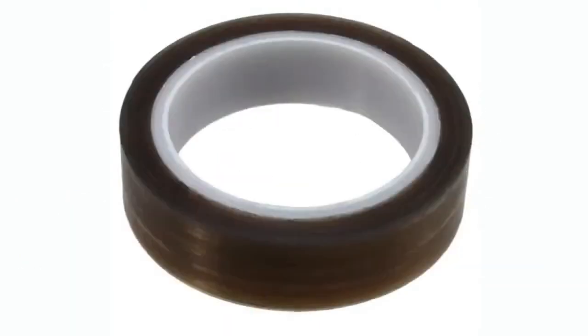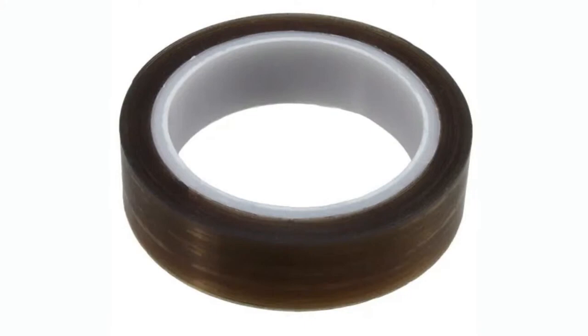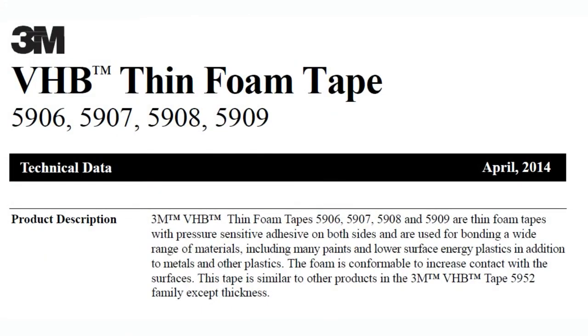Okay, so this is the reel of VHB tape. It comes in different widths and thicknesses, but we're specifically talking this week about the 5906, which is a very skinny foam double-sided tape that comes on reels. In this case, it looks a little brown in this photo, but usually it's actually quite black.